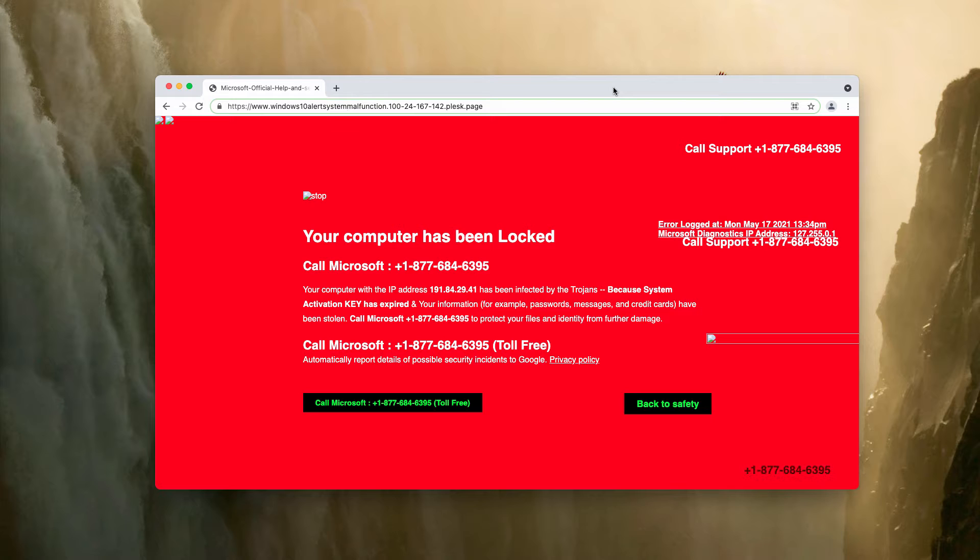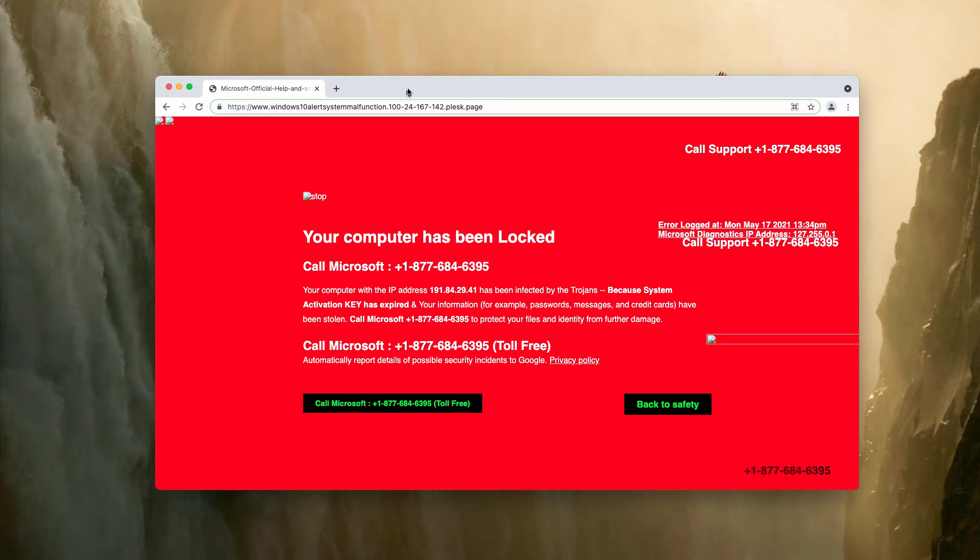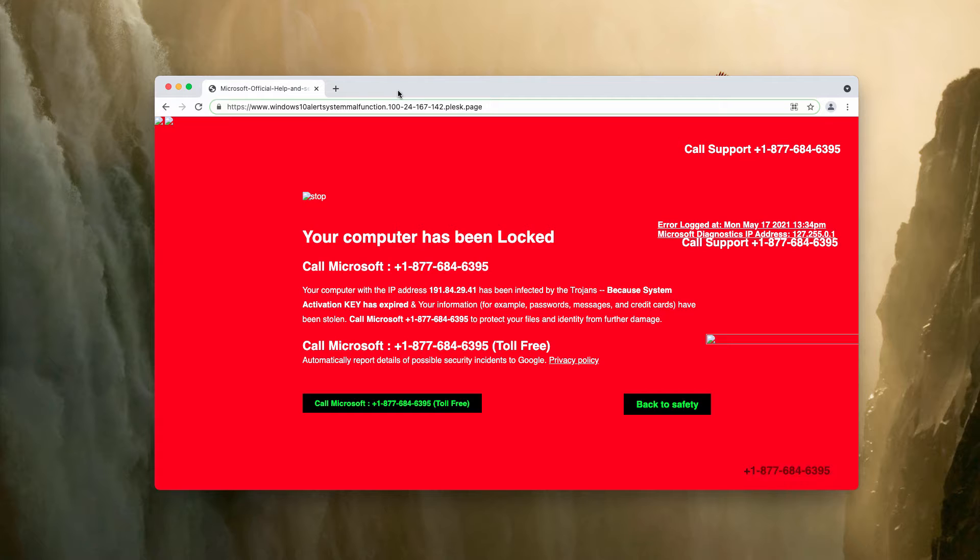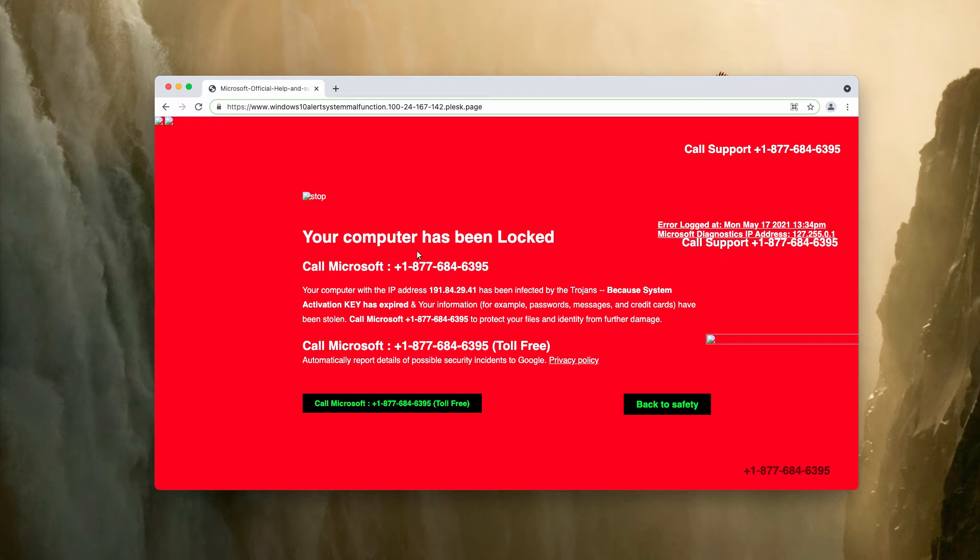As I said, there may be several variants of this scam, but it depends on what operating system you use, either it is Windows or Apple operating system, and these pop-ups try to force you into calling some toll-free line.